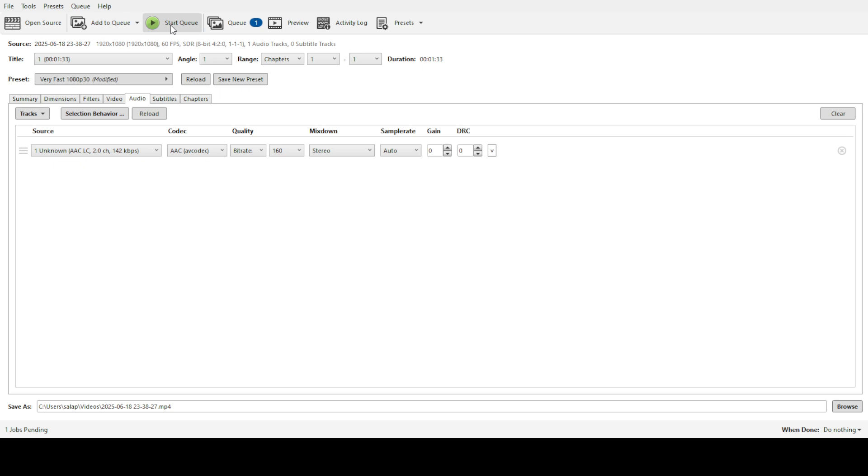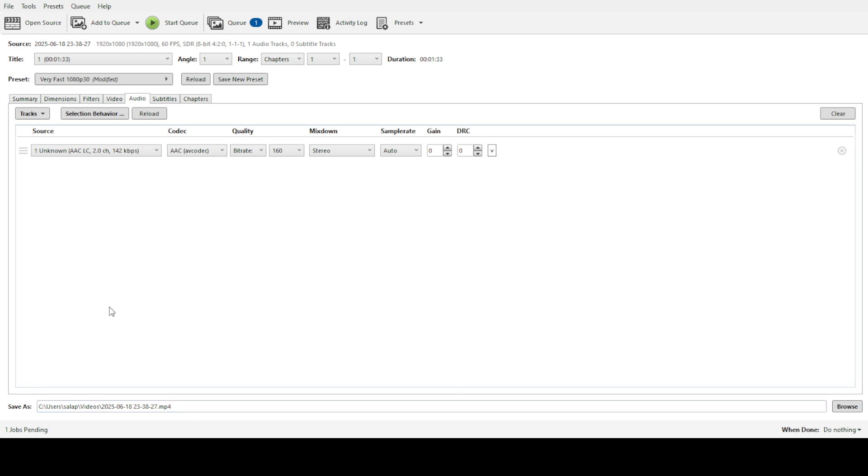And there you have it. You've successfully learned how to batch convert video files using Handbrake. With this powerful tool and these steps, you can effortlessly manage large volumes of video content, saving you valuable time and effort. Thanks for joining me on this quick tutorial and happy converting!